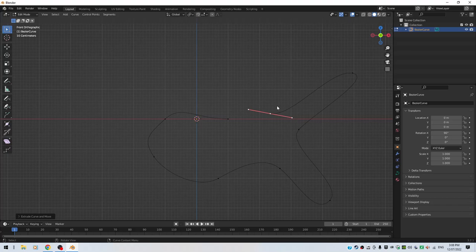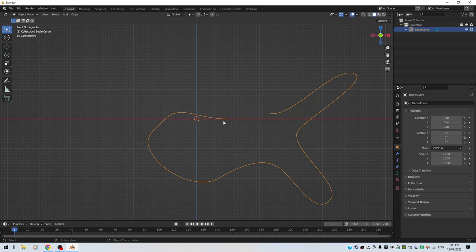It looks a bit like a fish, doesn't it? So I'll hit the Tab key. That's my curve. Now I also want to close it, so I want to close this curve.